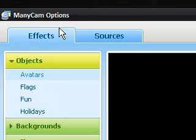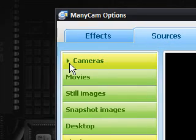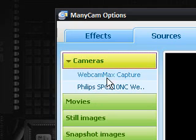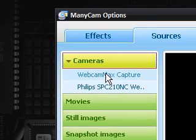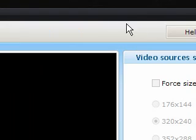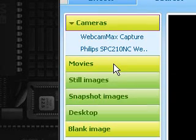The first thing you want to click is sources, and it says cameras, and mine is the Philips one again. Webcam Max is the software I paid for, which pretty much does the same thing as this, but this is free so I'm quite miffed that I paid for that.